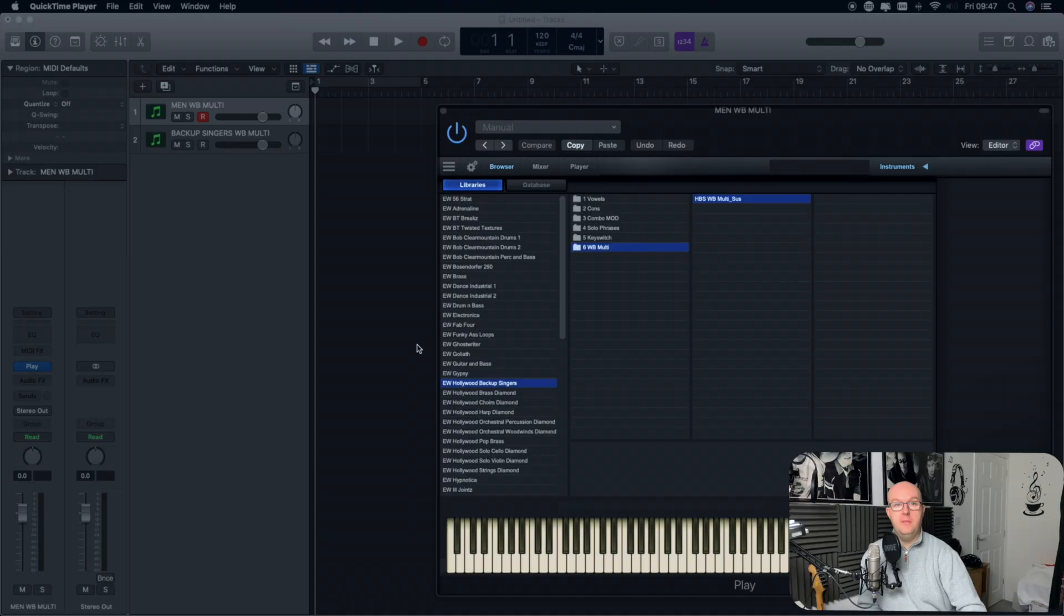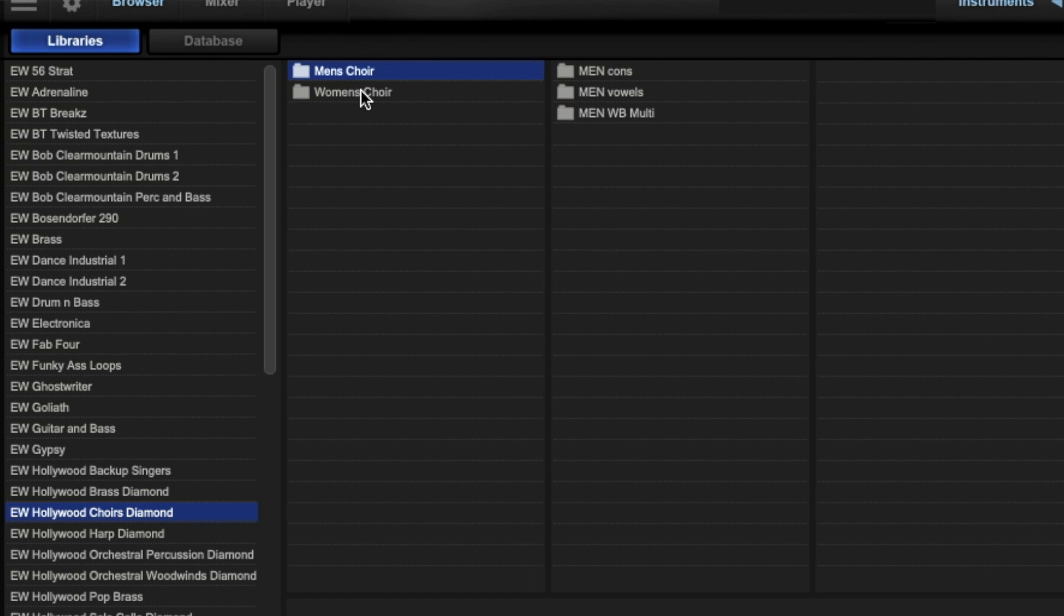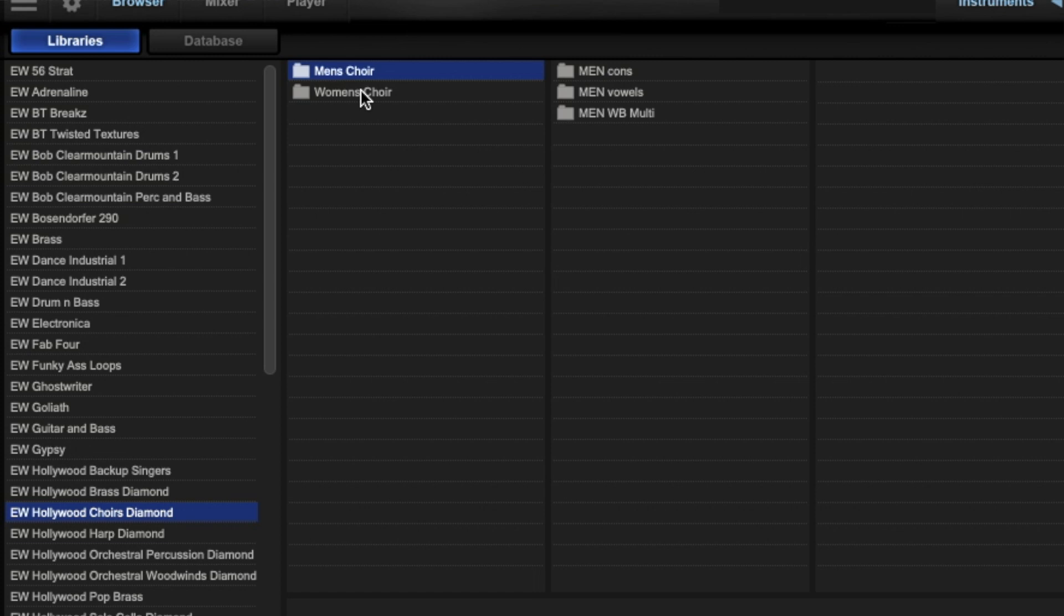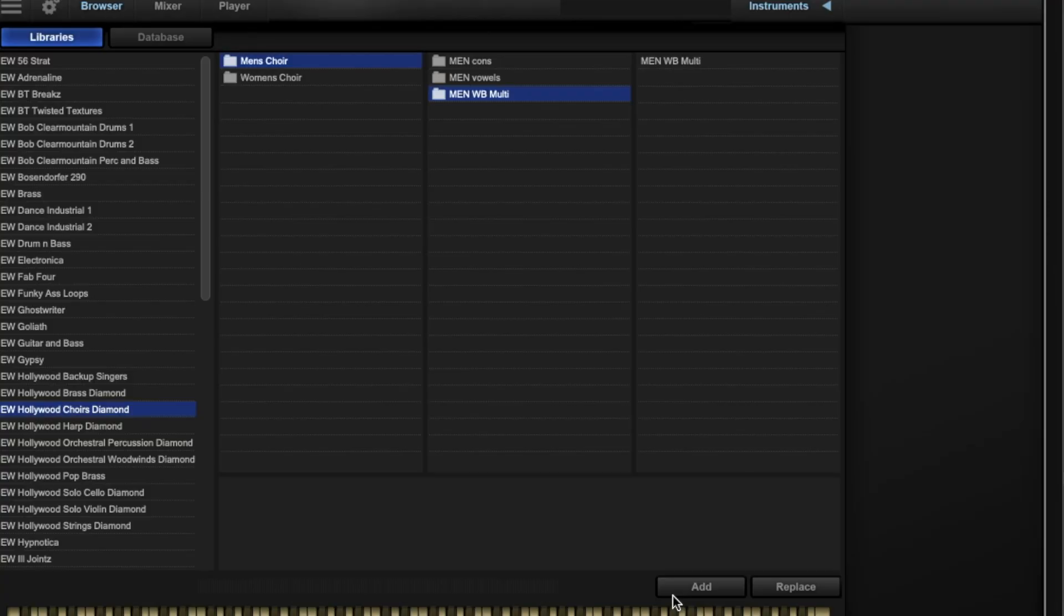So over in Logic then you can see that I've managed to load up a track and I've also loaded up an example of the Play plugin. You'll see that I'm hovering over one of the sounds here and I'm going to select Hollywood Choir Diamond and I'm going to choose the Men WB Multi. WB stands for WordBuilder.